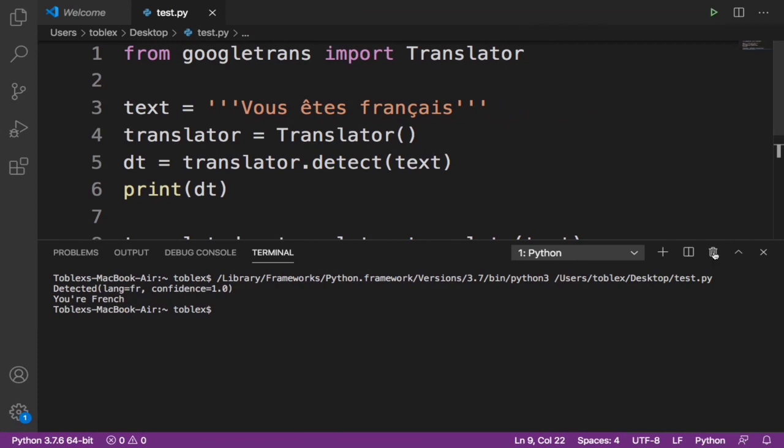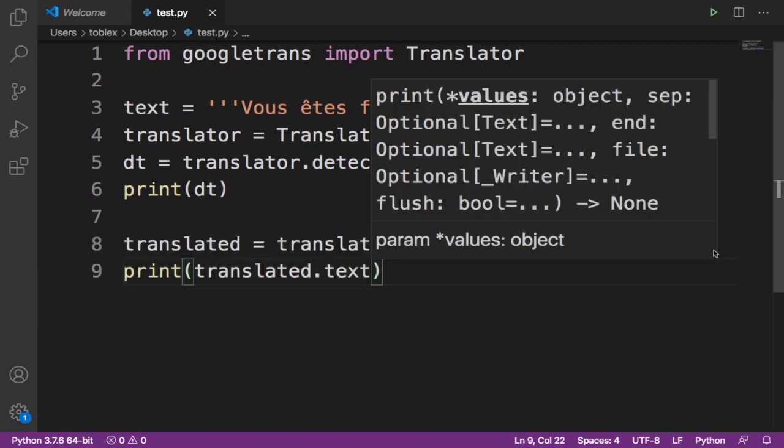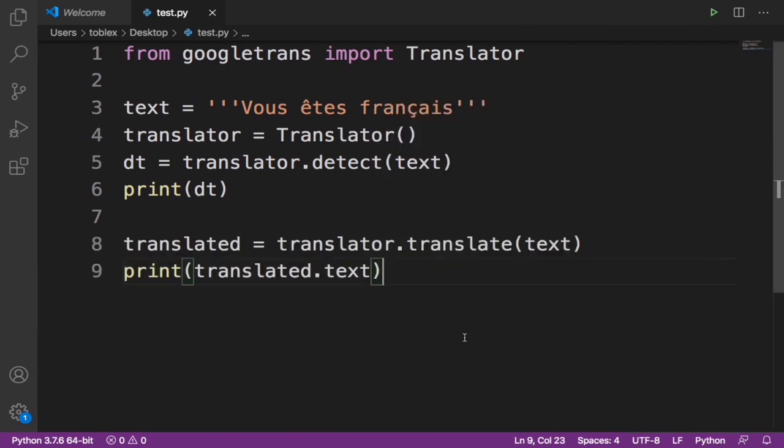Correct. Now that's how to translate languages to English, any language to English using Python. I hope you guys learned something in this video.